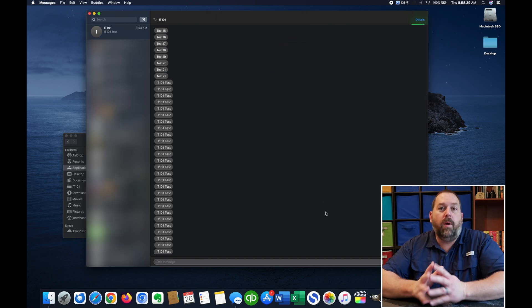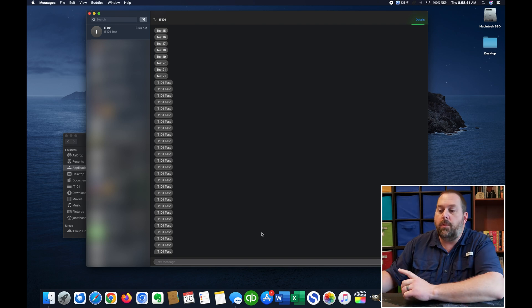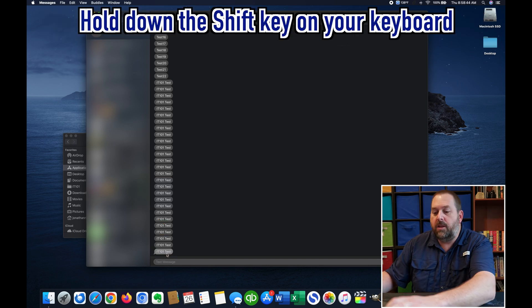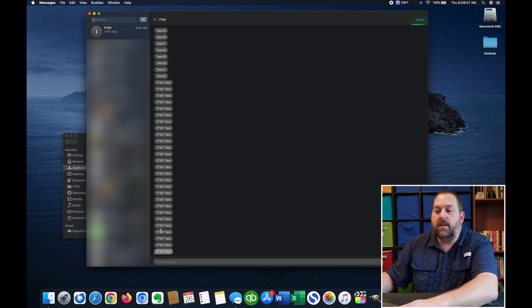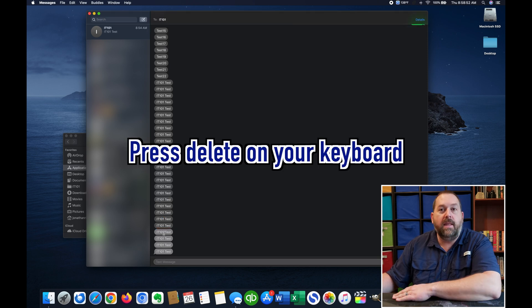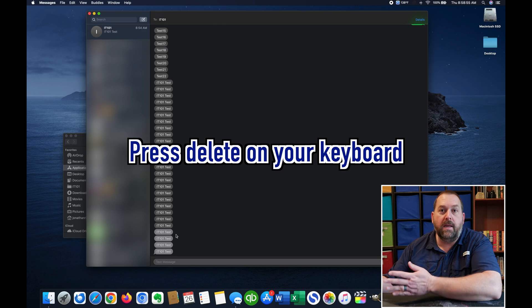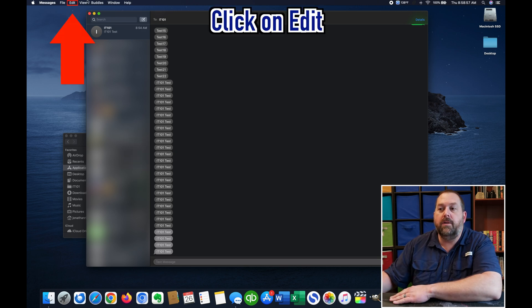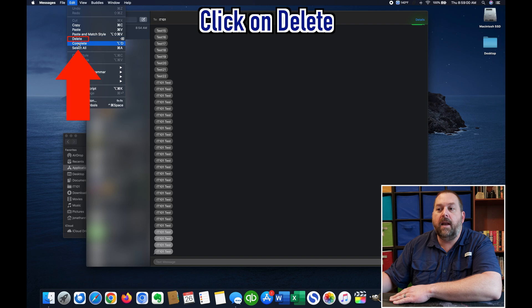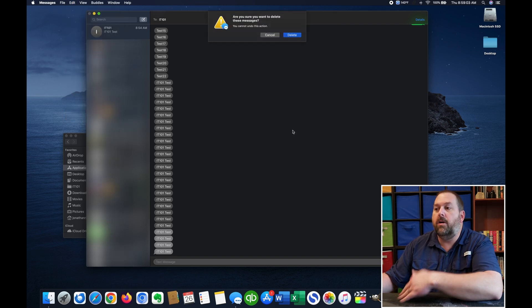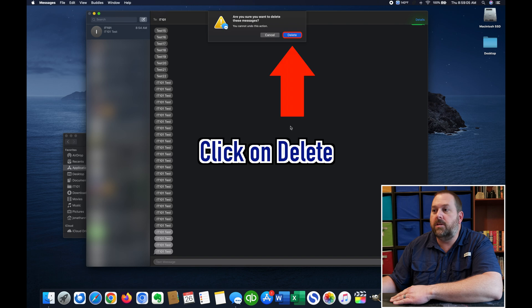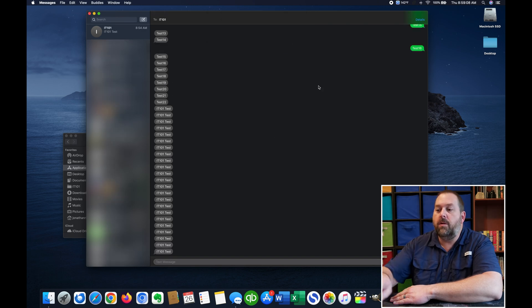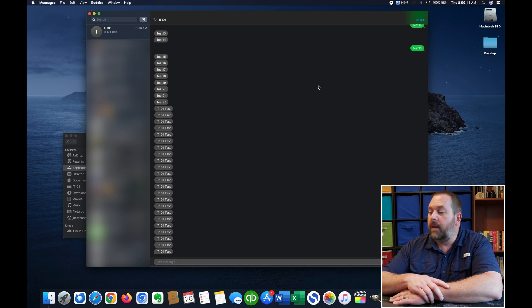Now, another way that you can do it is you can click on one of them and then you can hold down the Shift key and select a bunch at one time. So I can click like these four right here and then I can either hit Delete on the keyboard again or I can go up here to the top and click on Edit and then I can click on Delete. And it'll say, are you sure you want to delete those messages? And I'm going to say yes. And if you'll notice, a bunch of them just disappeared.